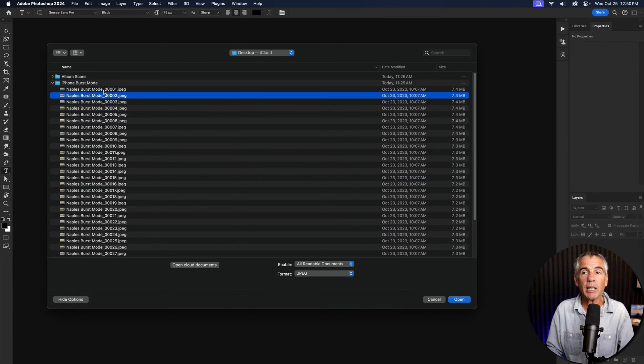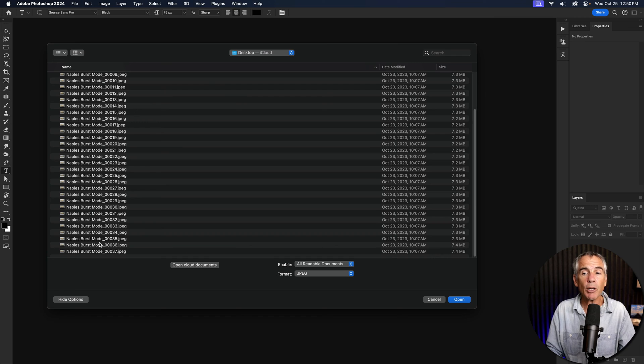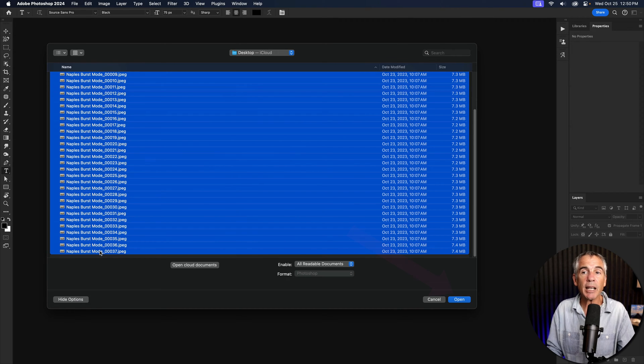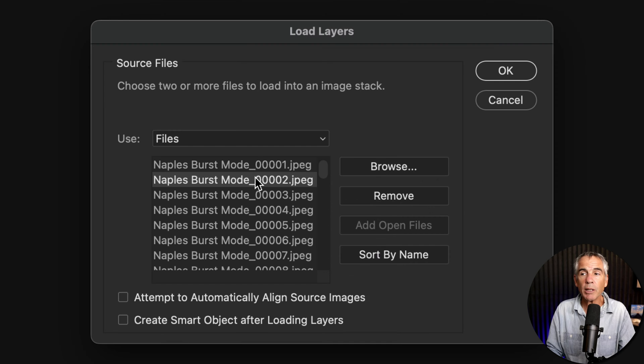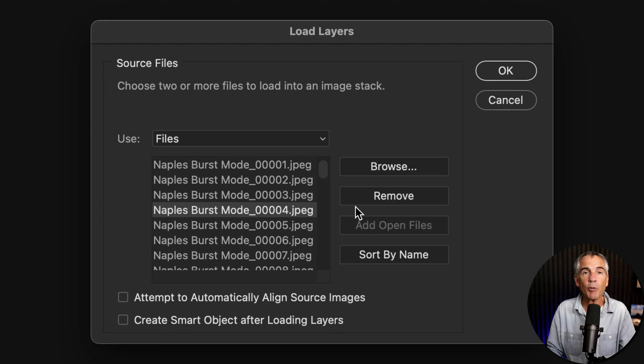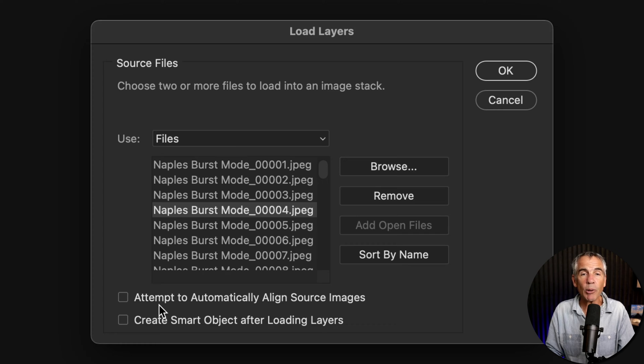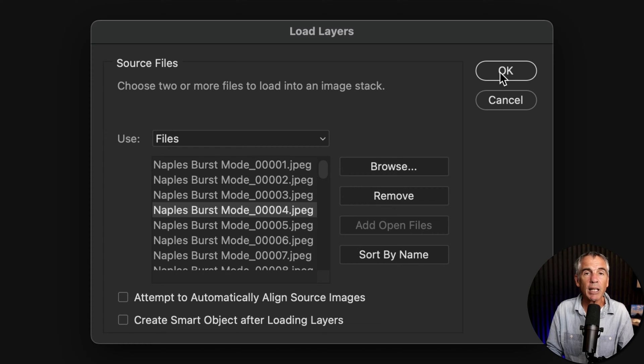I'll twirl that open. So I'm just gonna click on that first photo. I'll go to the very bottom, hold the shift key, and click on the last photo. Then I'm just gonna click on open. If there's any that you want to remove, you could just select them and click on the remove button. You'll also see at the very bottom that that other option that was previously grayed out is now available. I'm just gonna keep them both unchecked and click okay.